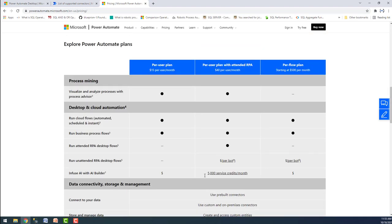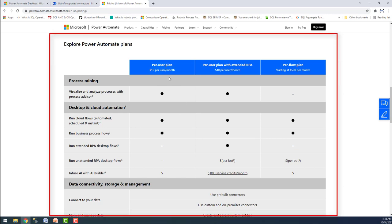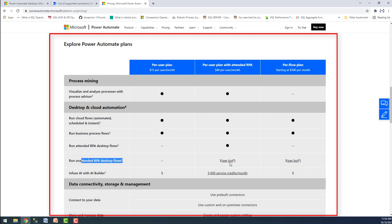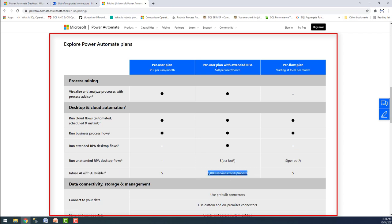Let me explore the Power Automate plans in more detail. The $15 per-user plan includes process mining — you can visualize and analyze processes with Process Advisor. The $40 plan also includes desktop and cloud automation: run cloud flows with automated schedules, run business process flows, and run attended RPA desktop flows. To run attended RPA desktop flows, you need a per-user plan with attended RPA. The $40 plan includes 5,000 AI builder service credits, while the per-flow plan's AI builder usage depends on usage.